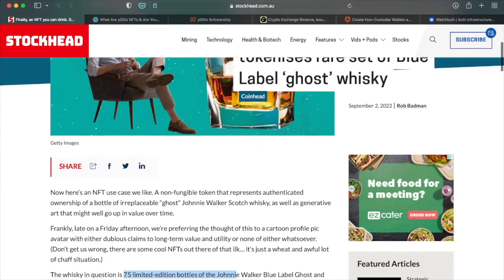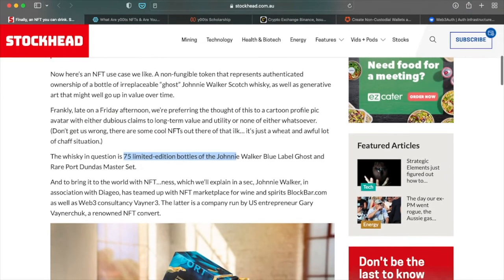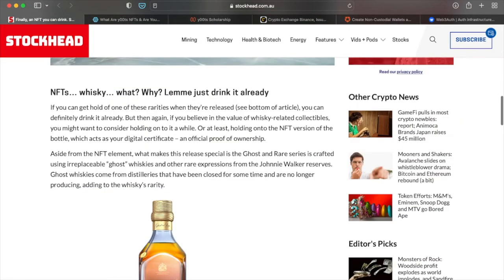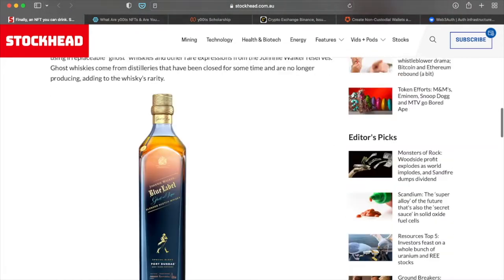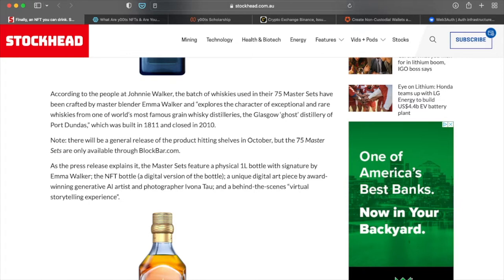They are the one that it looks like are in partnership with Johnny Walker for this NFT launch and the NFT will consist of 75 limited edition bottles of Johnny Walker blue label ghost and rare port dundas master set. This wasn't it. I can't, I'm not sure.